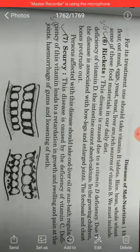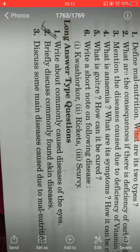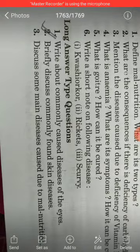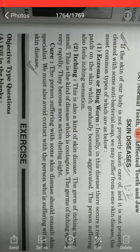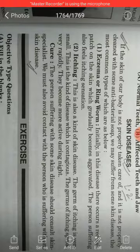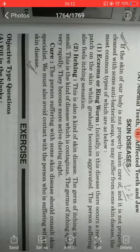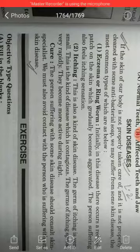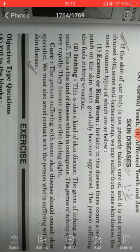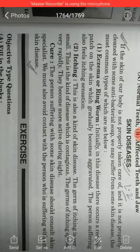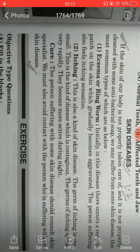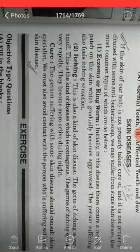Moving to the long answer type question number two: briefly discuss commonly found skin diseases. The skin of our body can be affected by various skin diseases. This is a long answer so refer to this chapter in your notebook. If you have any problems, you can reach out through the WhatsApp group. Take care, goodbye.